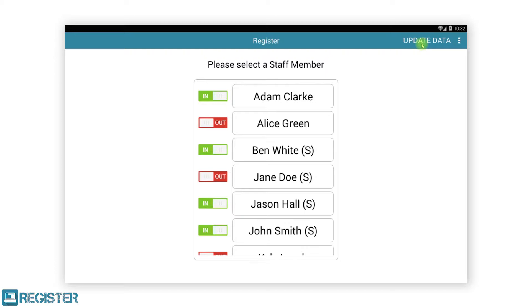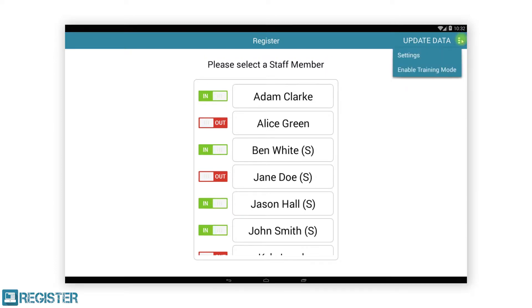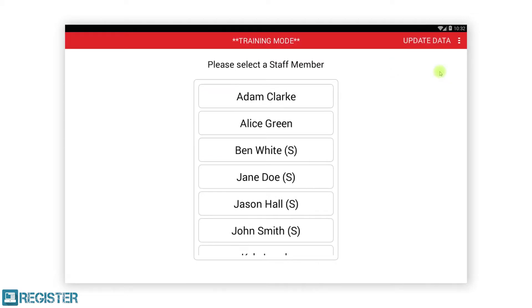By tapping the button with three dots we are given a sub menu where we can access the register settings as well as enable or disable training mode. We cover the settings in another video — this is where you first set up a new register. By tapping enable training mode the system will change to red and clearly display training mode. This mode allows you to use register without recording any sales for training purposes.